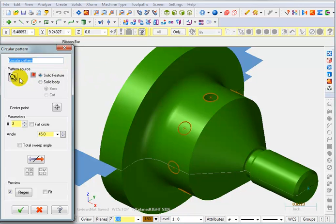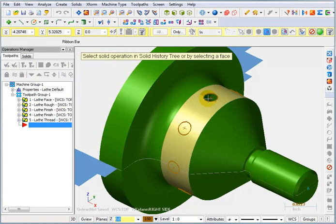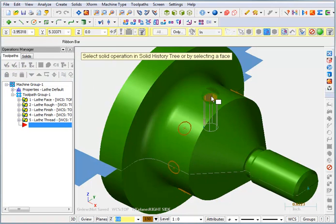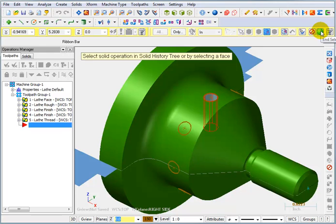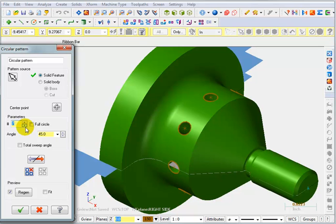We can select the pattern or the feature on the solid that we want to copy. I'm going to pick this hole in my selection. And I'm going to tell it I want to copy that seven more times, so we have the one plus seven more. It's going to copy them at 45 degree increments.